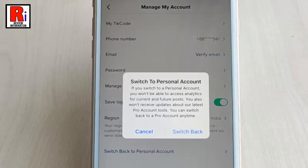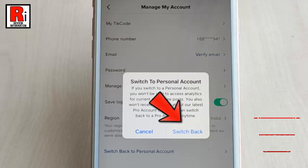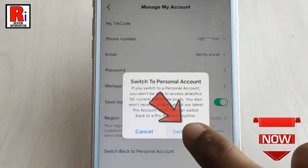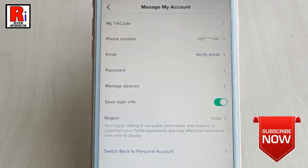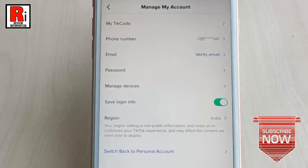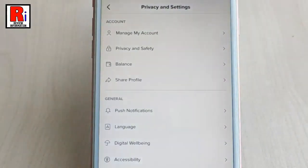A confirmation message will open: if you switch to a personal account, you won't be able to access analytics for current and future posts. Now tap on 'Switch Back.' That's it — you have switched back to your personal account.